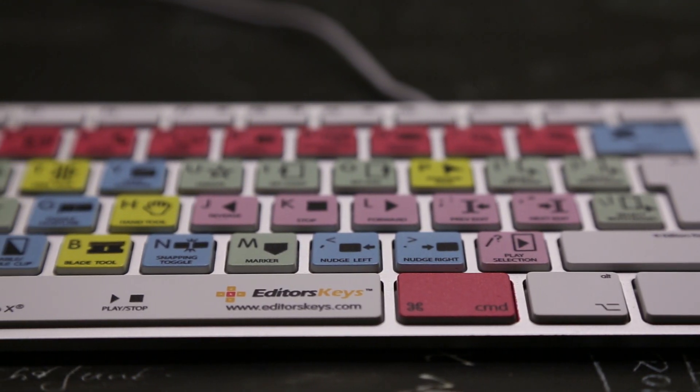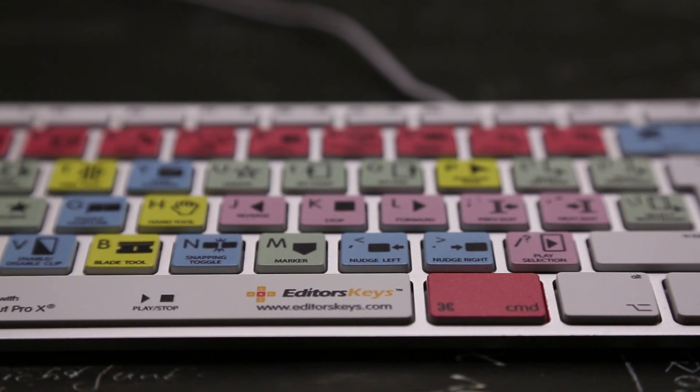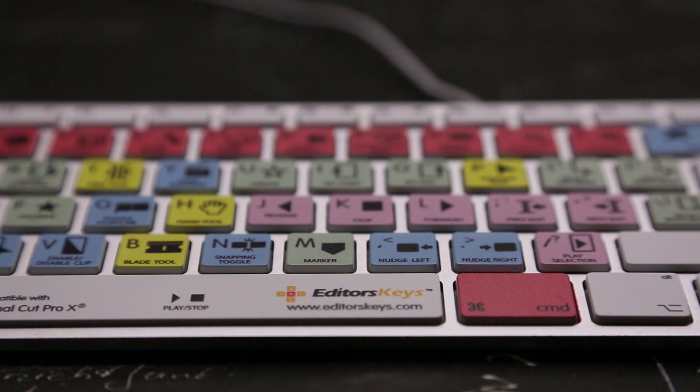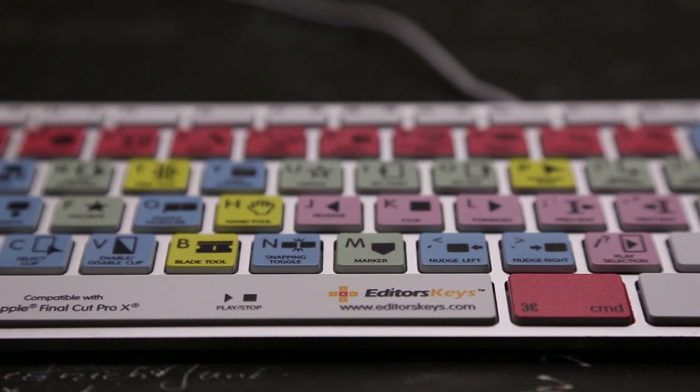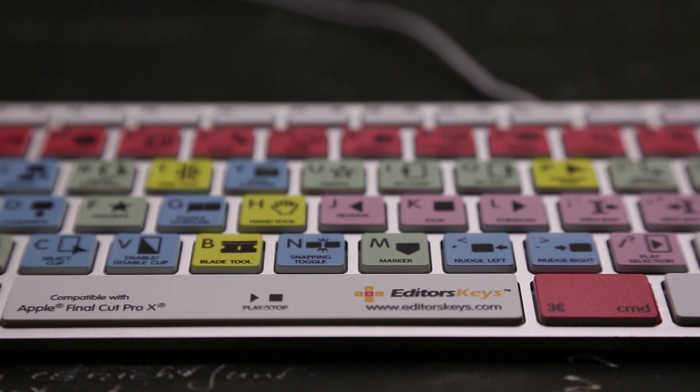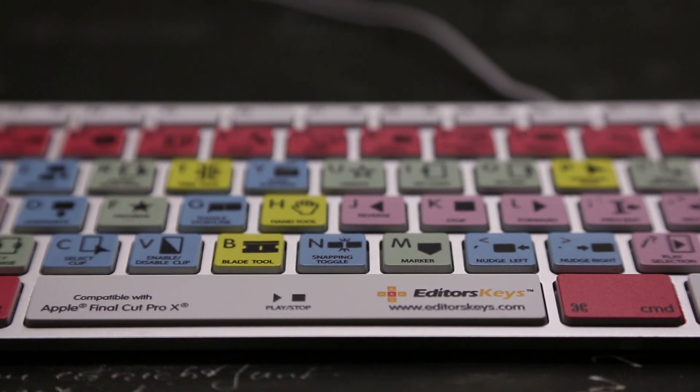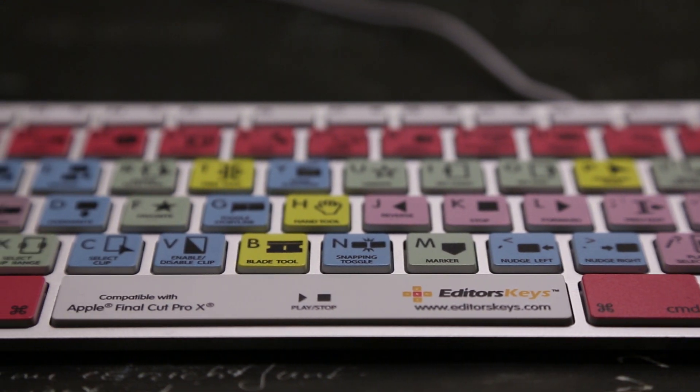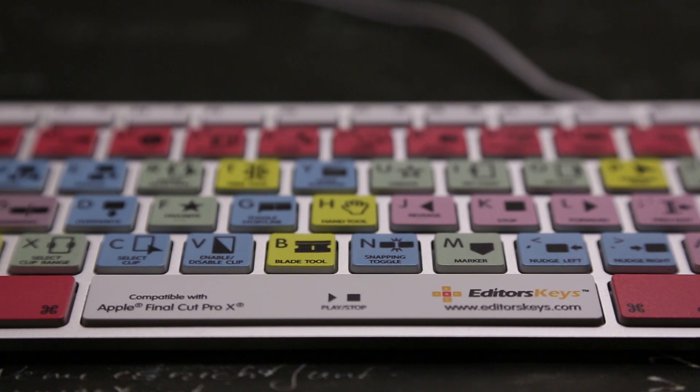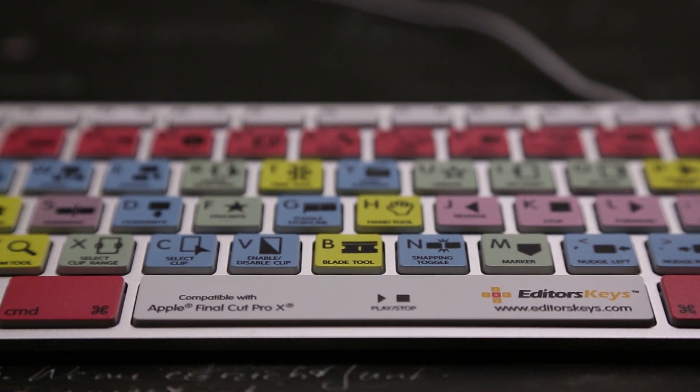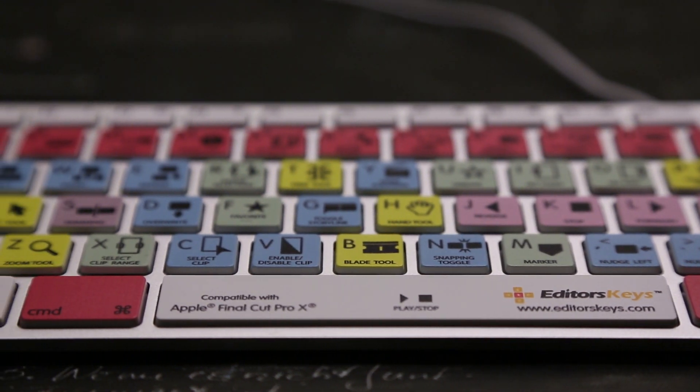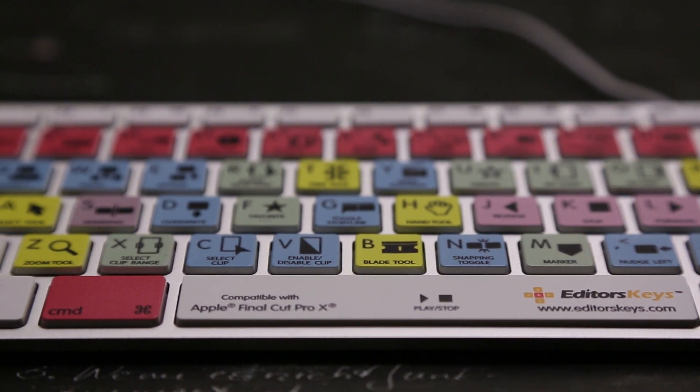However, it does come in at quite a high price. A standard wired keyboard you get from Apple costs $49 but this will run you at $129.99, just almost triple the price of the Apple keyboard.